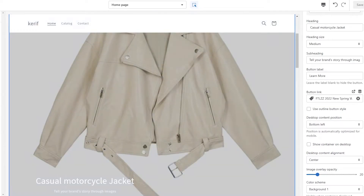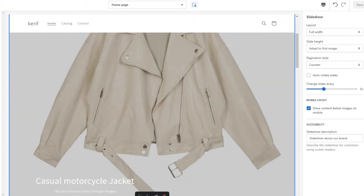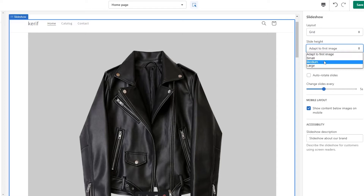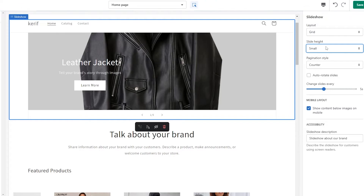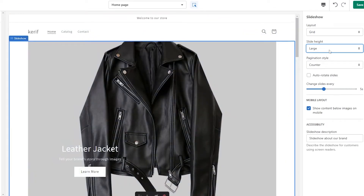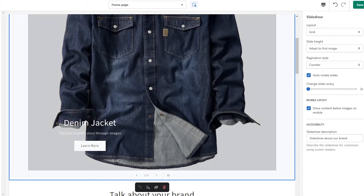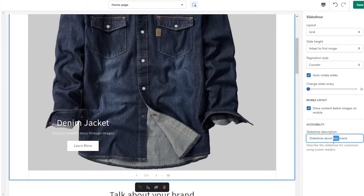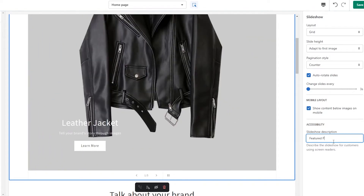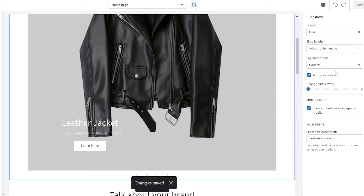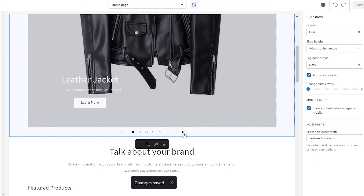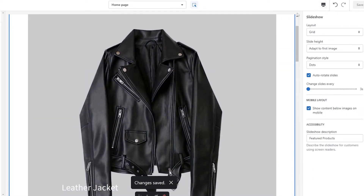All right, I've added all the products. Now we can set the image height — under layout you can keep it at grid, adjust to small or large images, but it's best to keep it set to 'Adapt to First Image.' Then you can set the slide to auto-rotate every three seconds. You can also update the slideshow heading to something like 'Top Products' or 'Featured Products.' Then save it. For pagination style, I prefer dots — you can see them at the bottom and pause or play the slideshow.